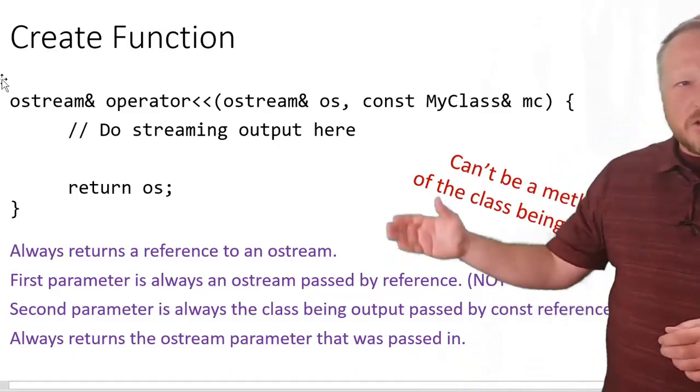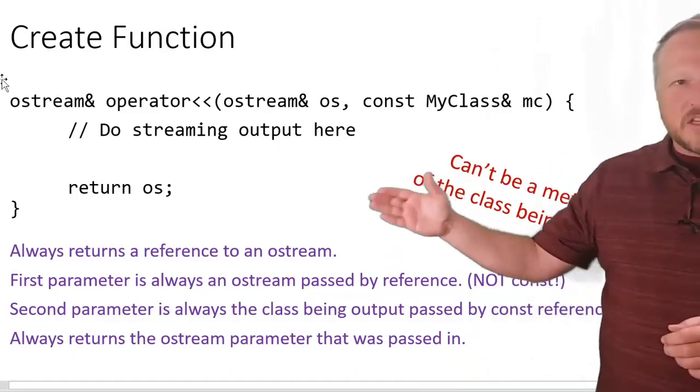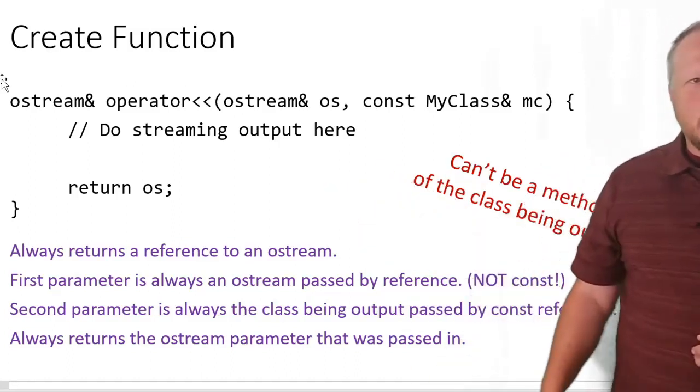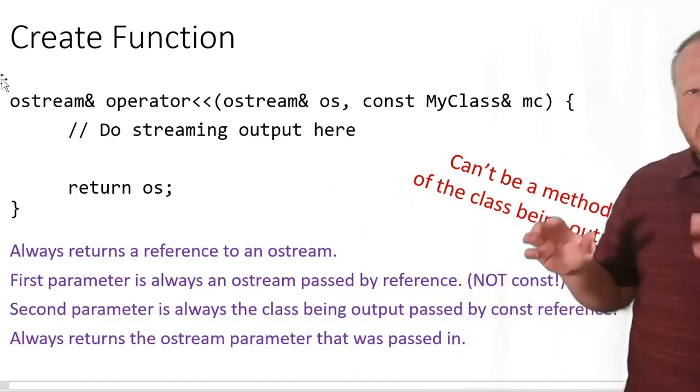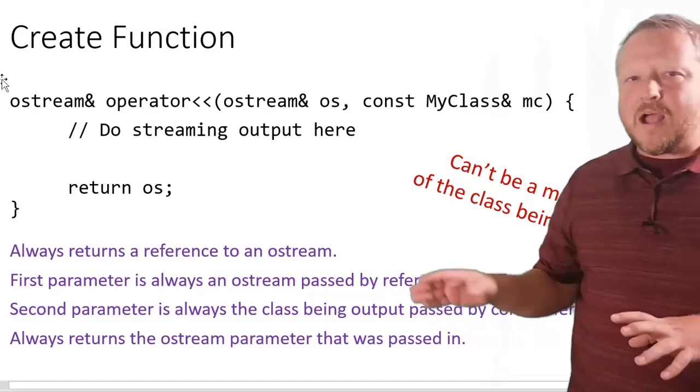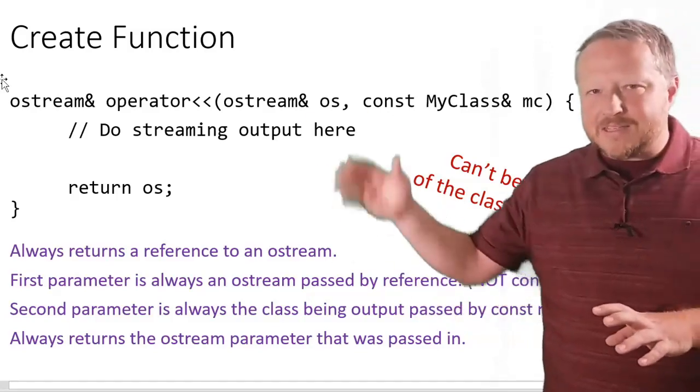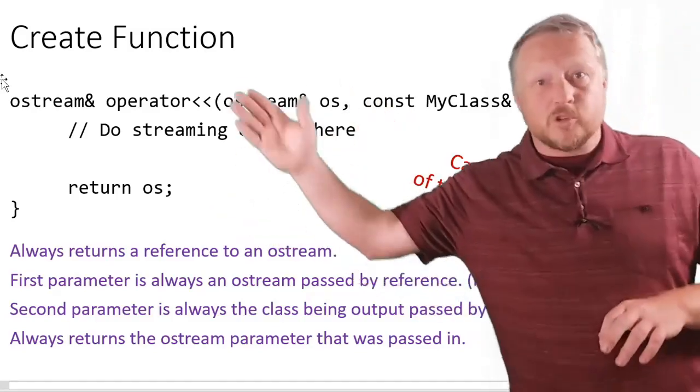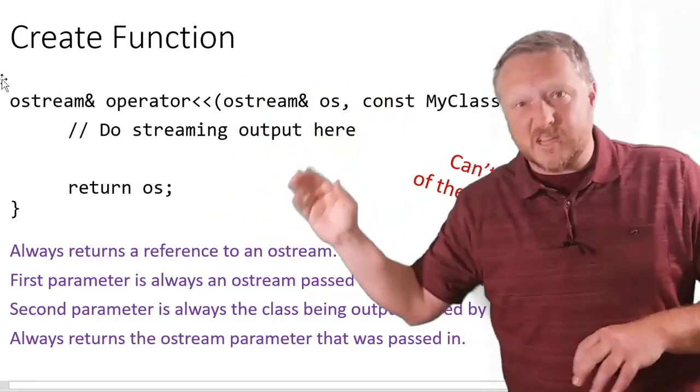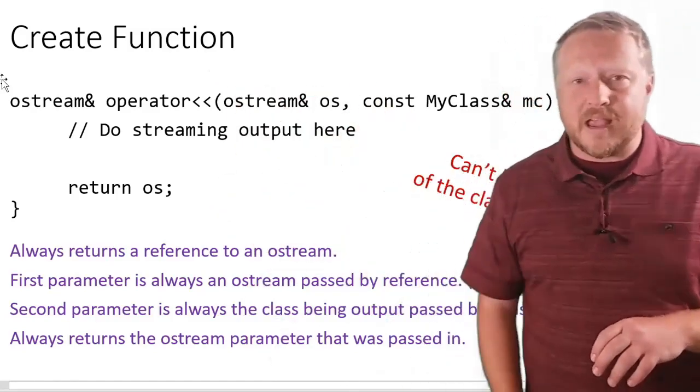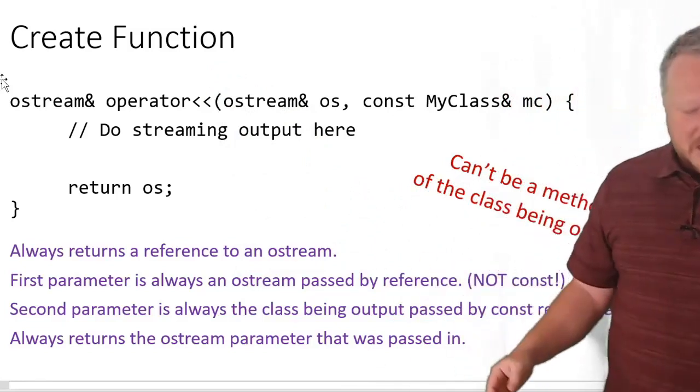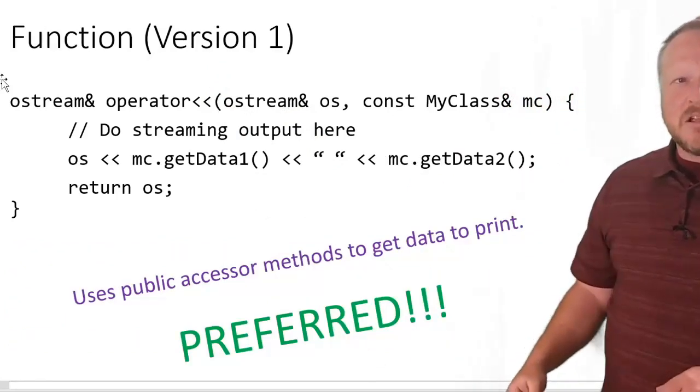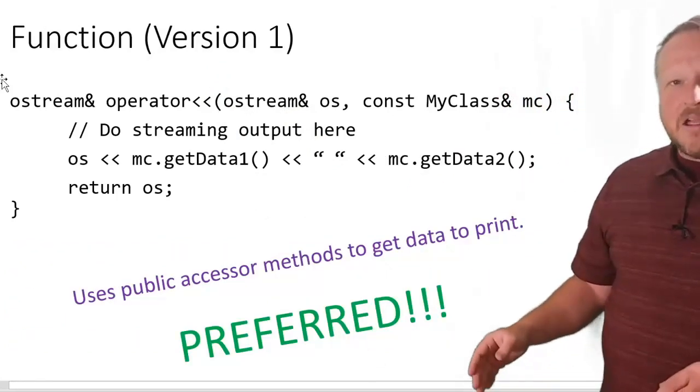You'll notice a couple other things about the return os here. It's always going to return the ostream parameter that was passed in, just so we know it's the same overall stream being passed in that's being sent back out. That's how it looks for now until we get to here.